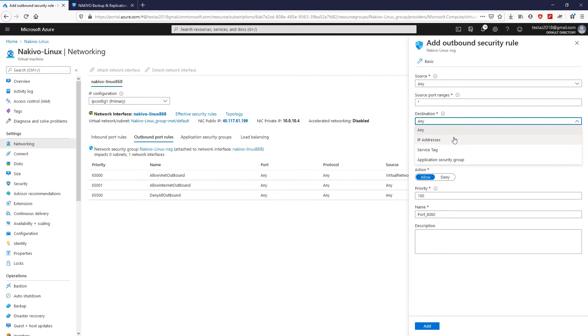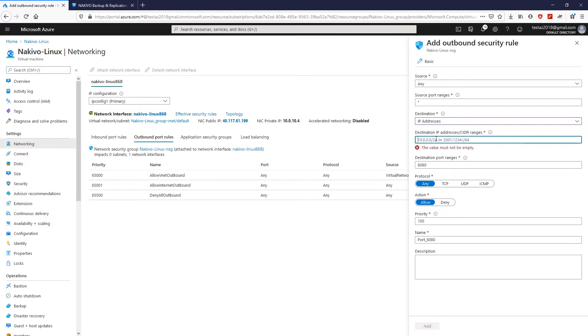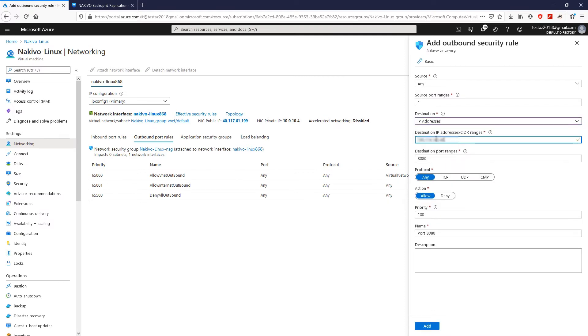As a destination, choose the public IP address of the local transporter. And, for the destination port range, I'm going to provide the same ports which are used by the Nakivo Transporter: 9446 and 9448 through 10,000.